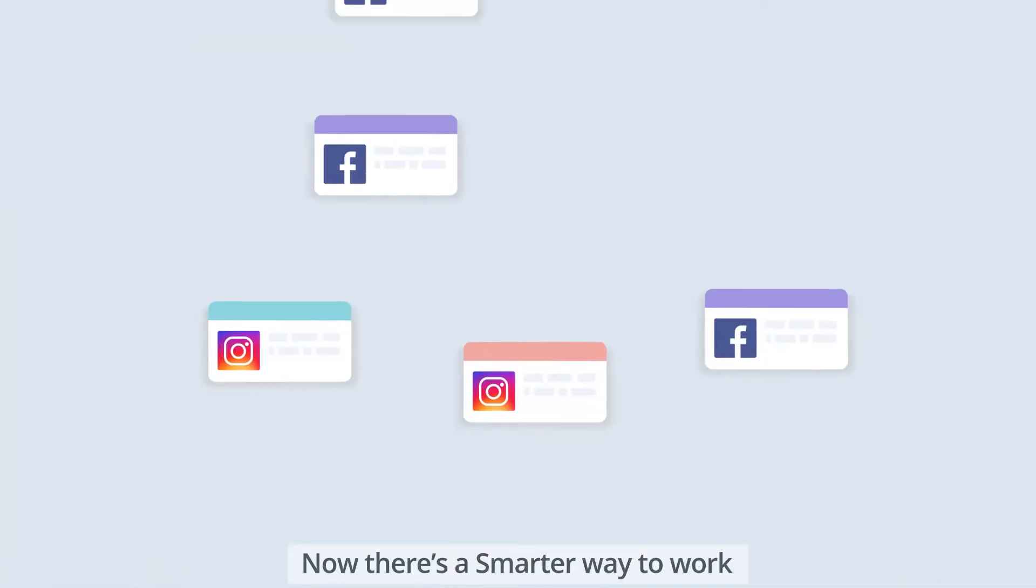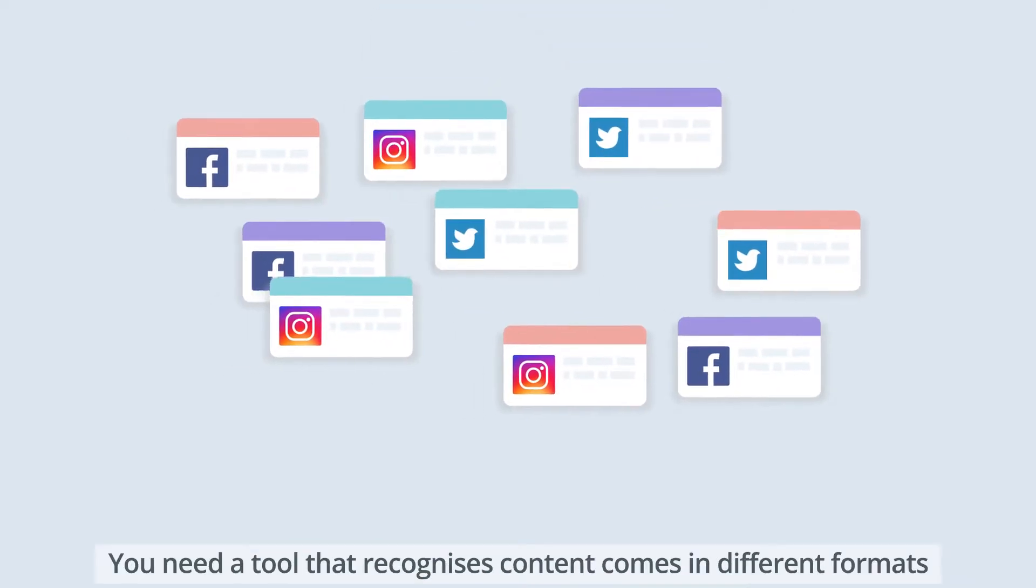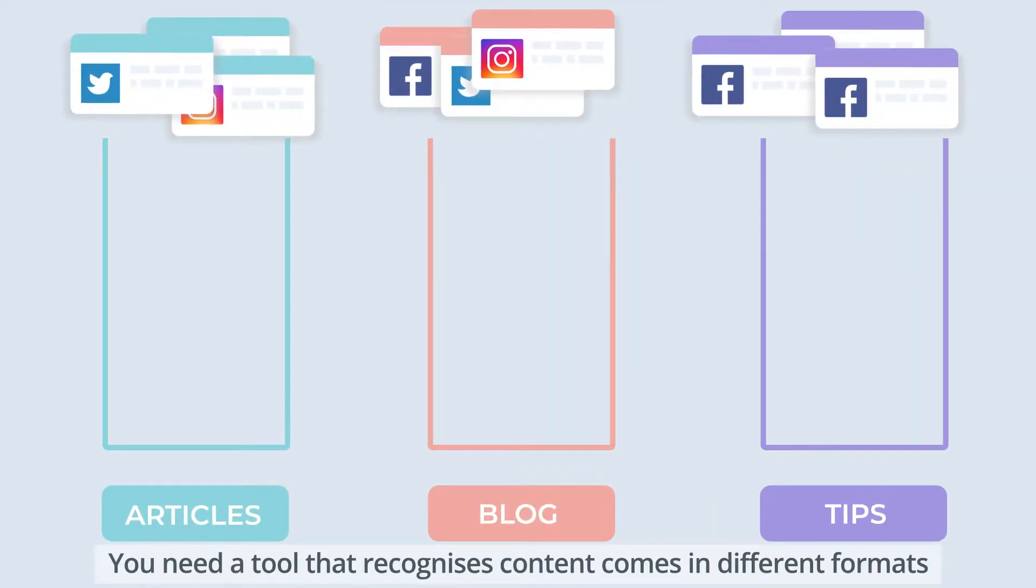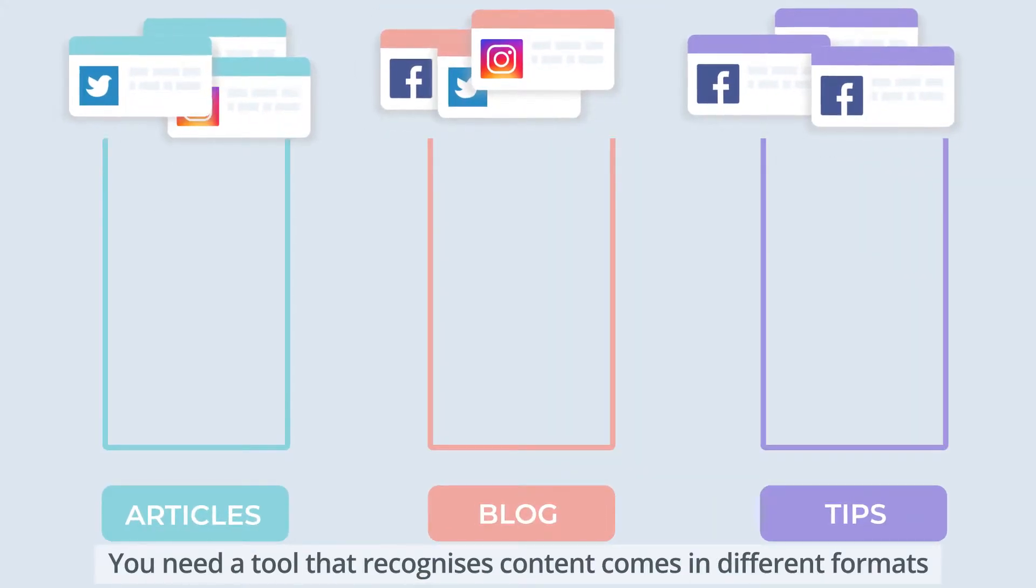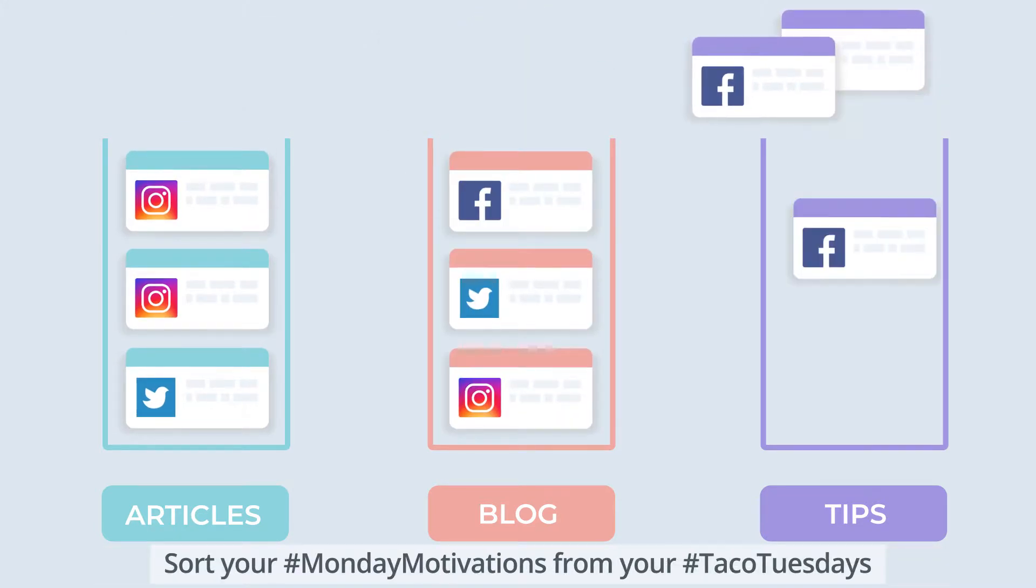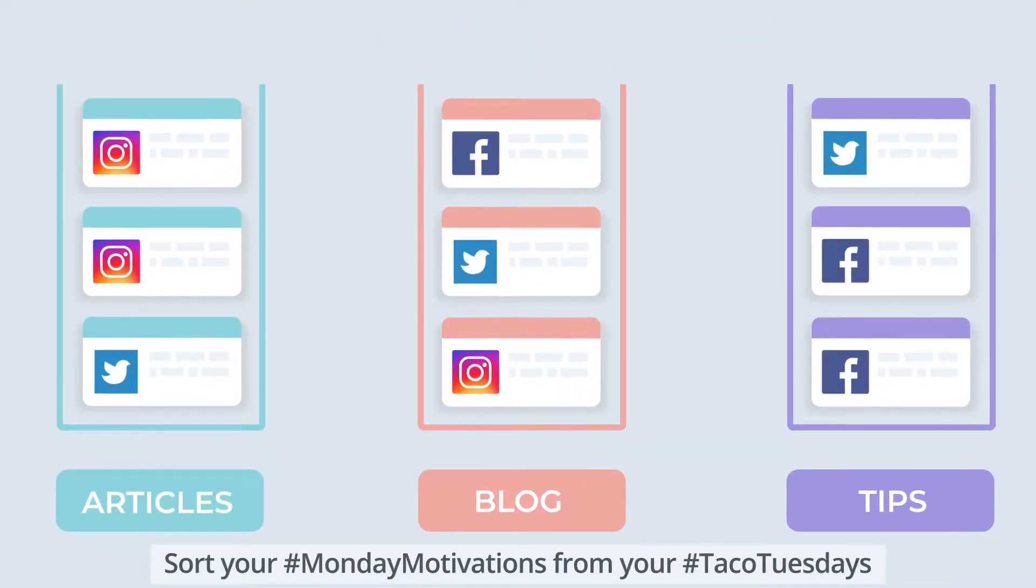Now, there's a smarter way to work. You need a tool that recognizes content comes in different shapes and sizes, helping you sort your Monday motivations from your Taco Tuesdays.